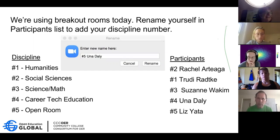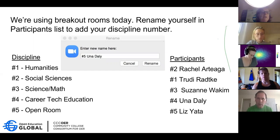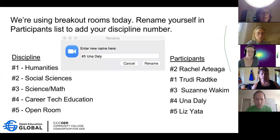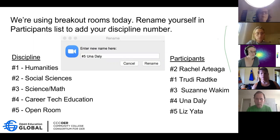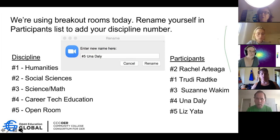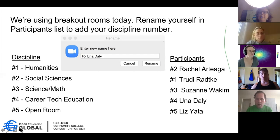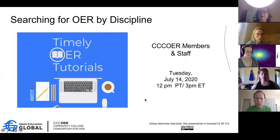We chose this completely arbitrarily: number one is humanities, number two is social sciences, number three is science and math, number four is career technical education including computer science and IT, and number five if you have something very unique that doesn't fall into one of those categories. Thank you so much for doing that, and Liz may be putting some of you number fives into other rooms just so that we don't get too large in that room.